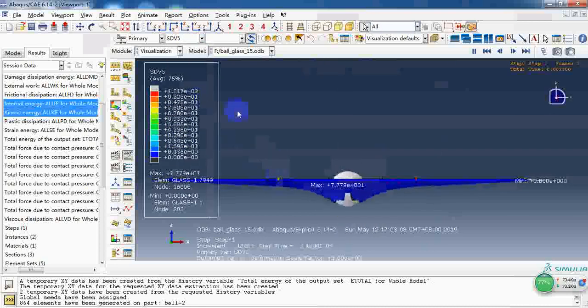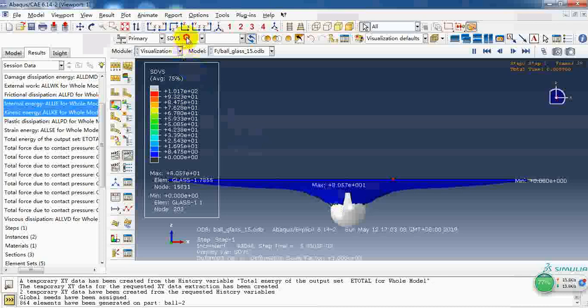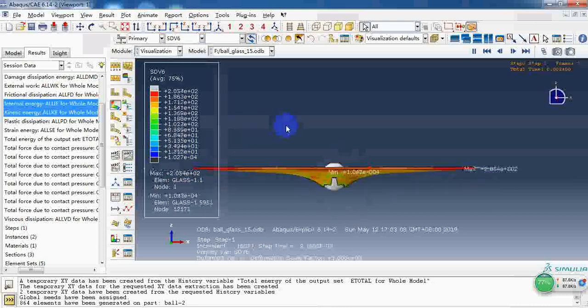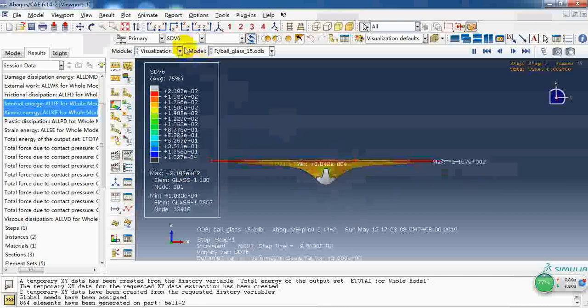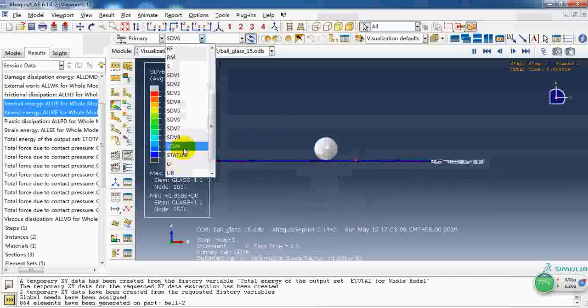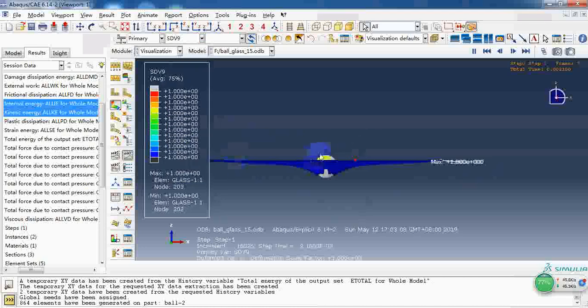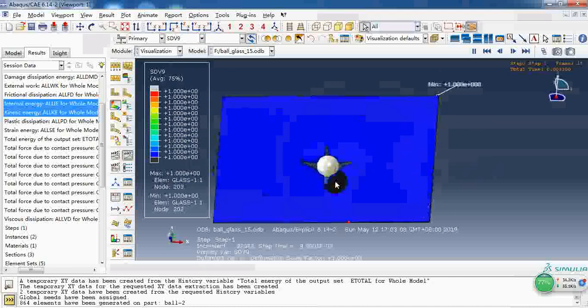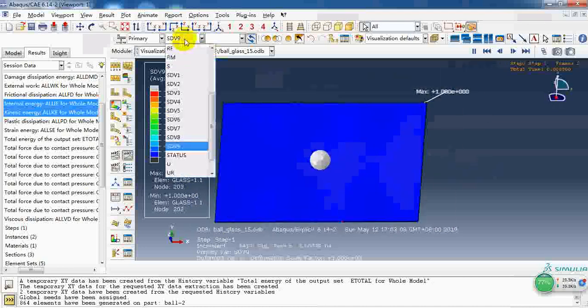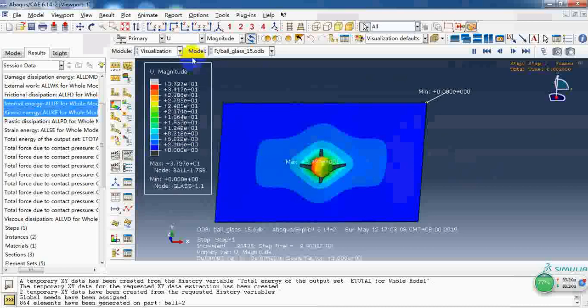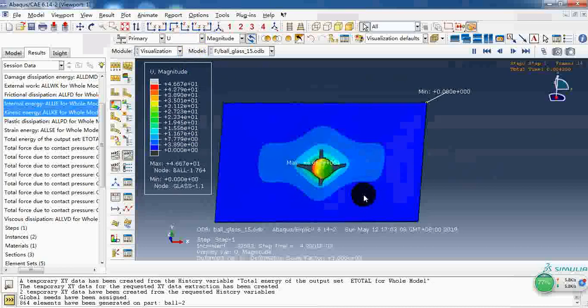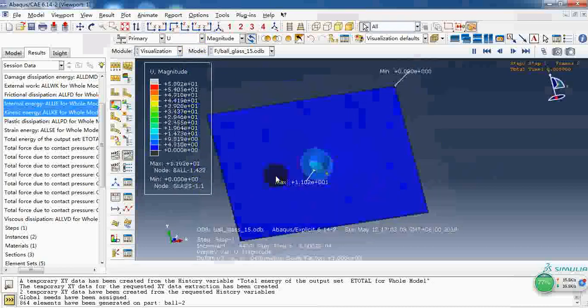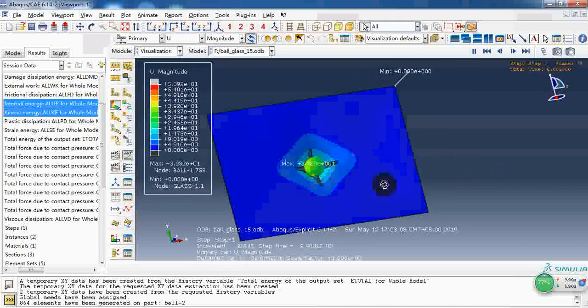And the yield stress. Or this one, the material status index. Or the displacement.